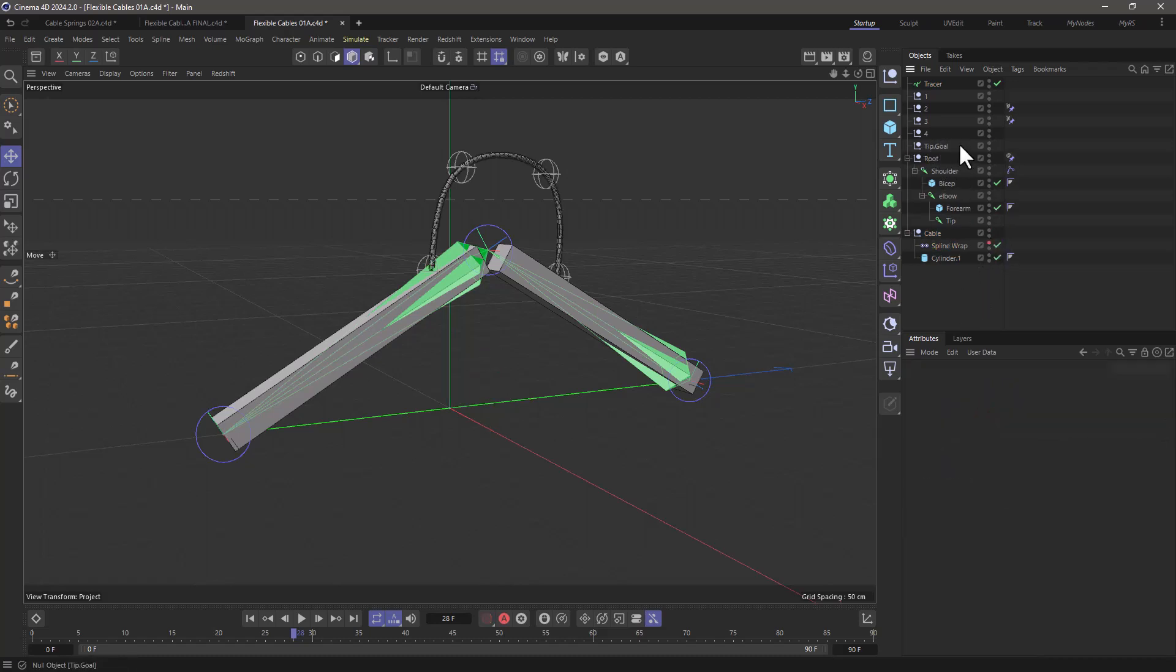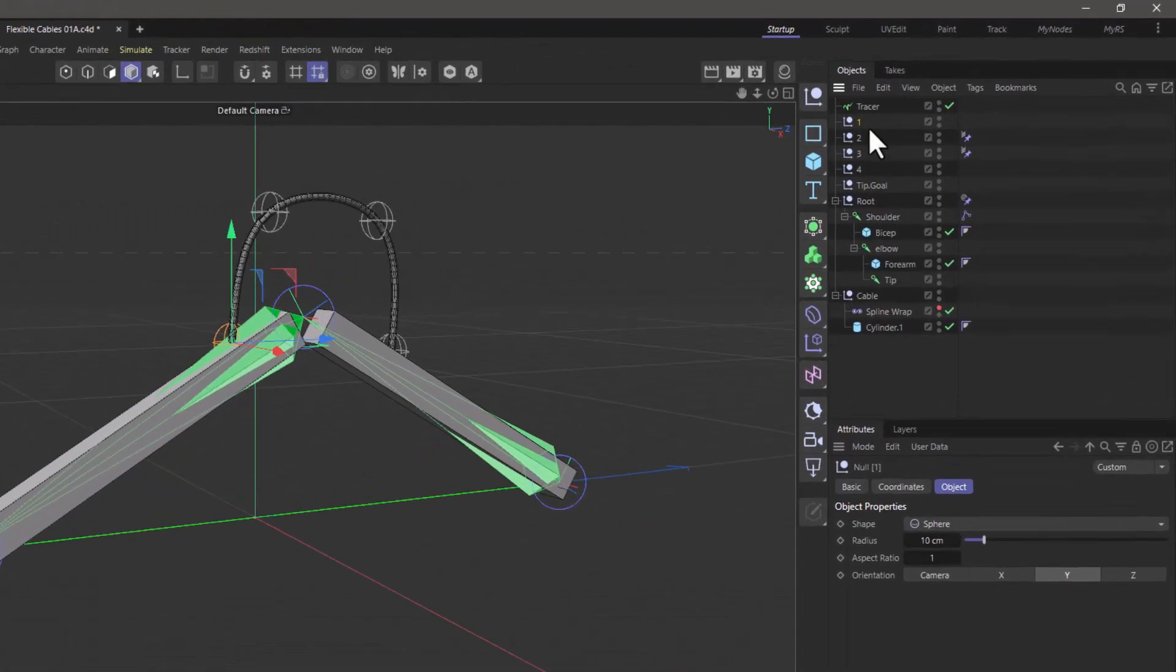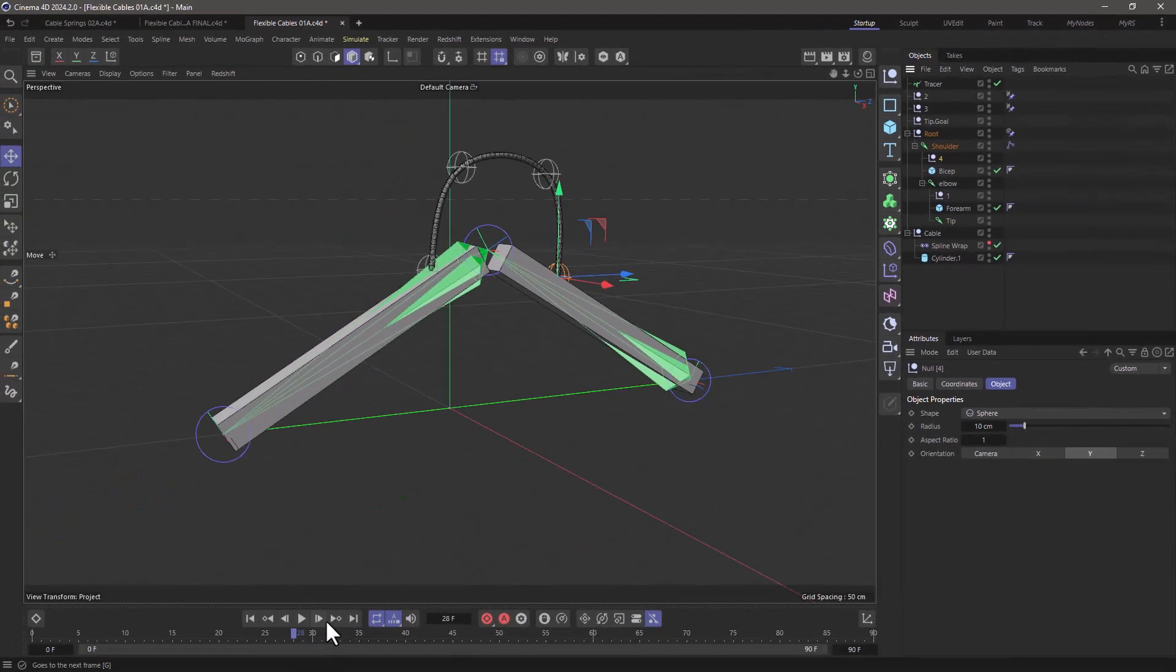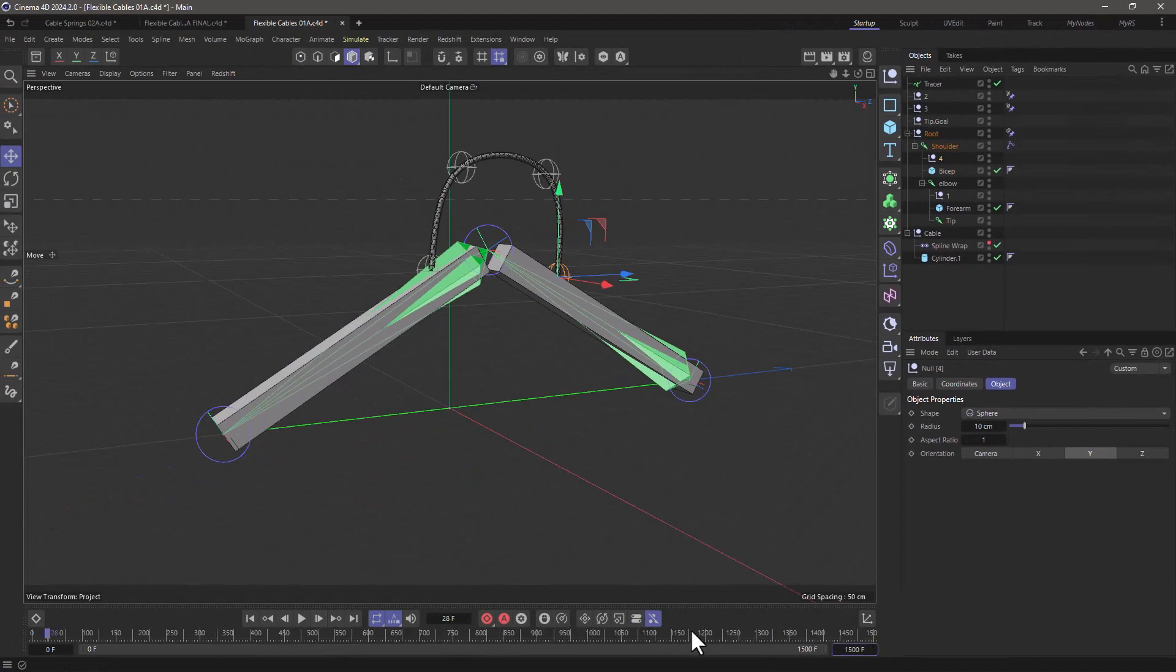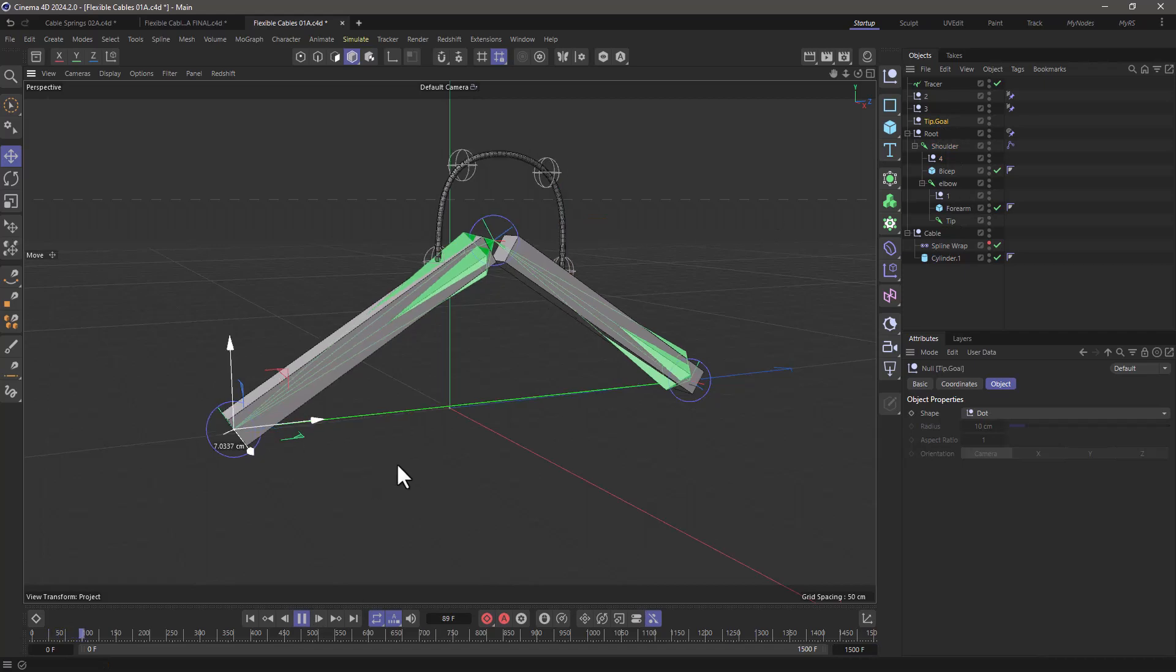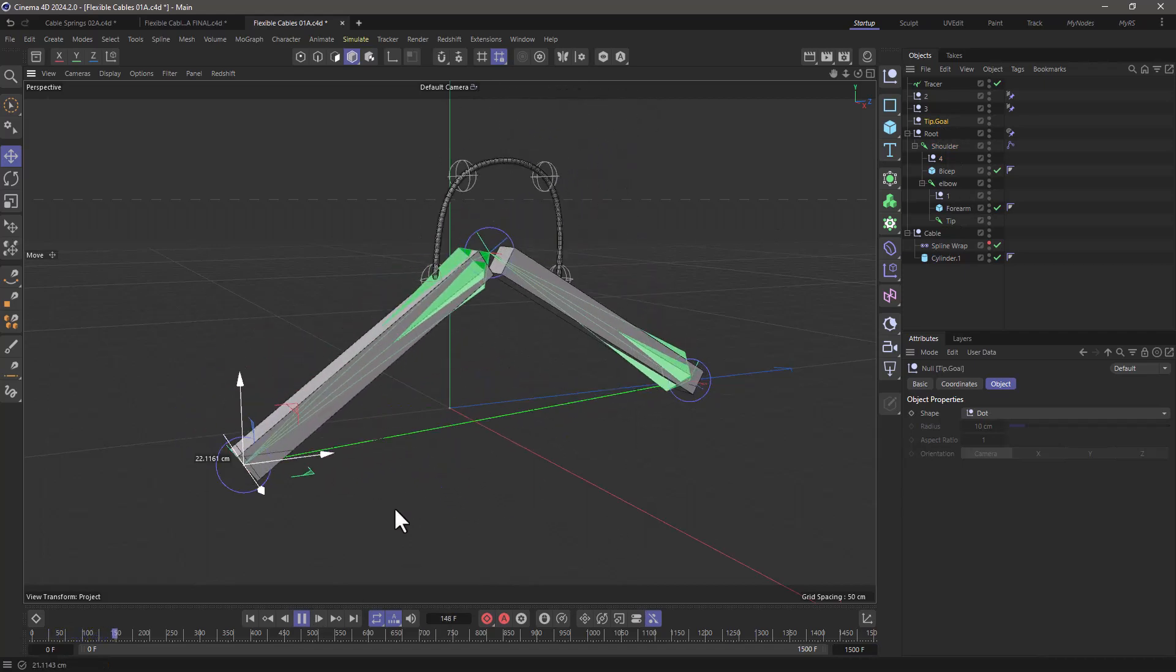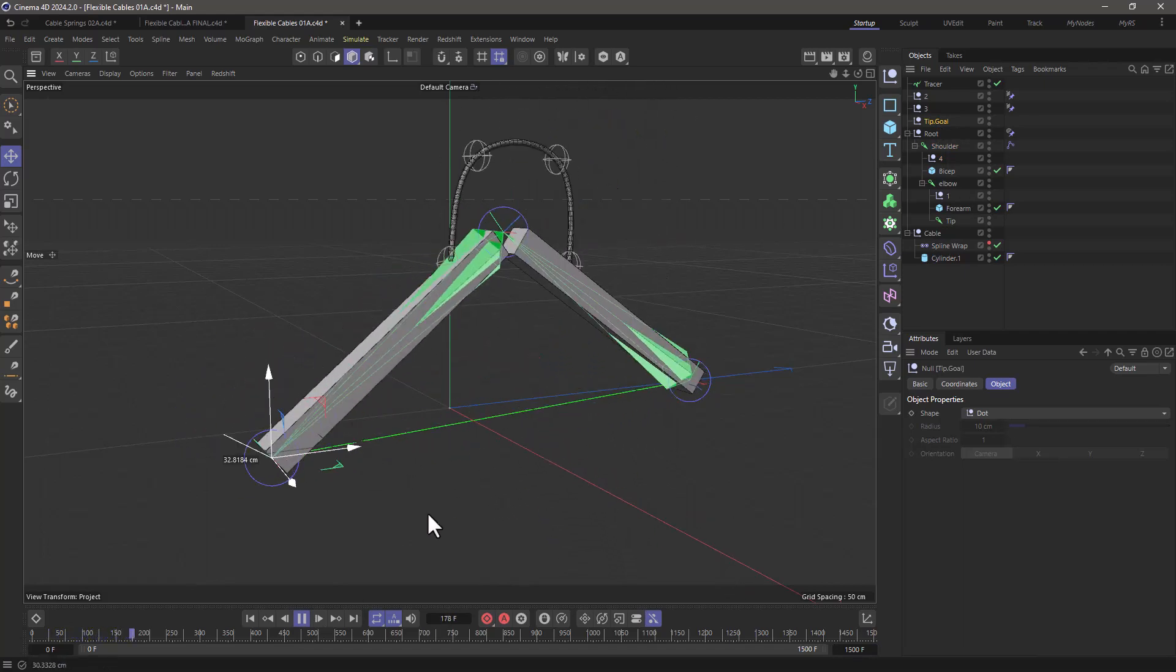Now the last thing I need to do is take a number one and put it under the elbow. And let's take number four and put it under the shoulder. And from this point onwards, if I extend my timeline and press play, you will see that moving this tip goal, I get a nice flexible cable.